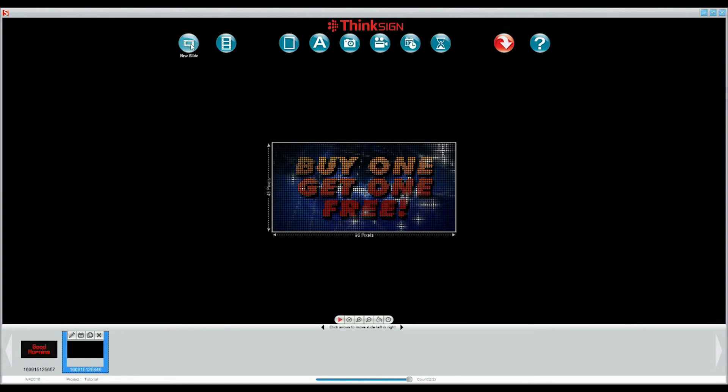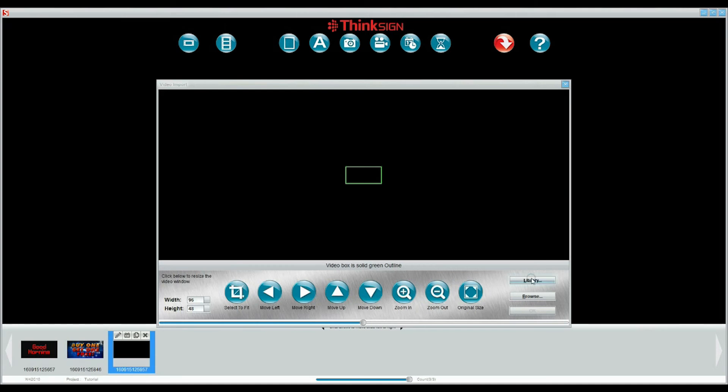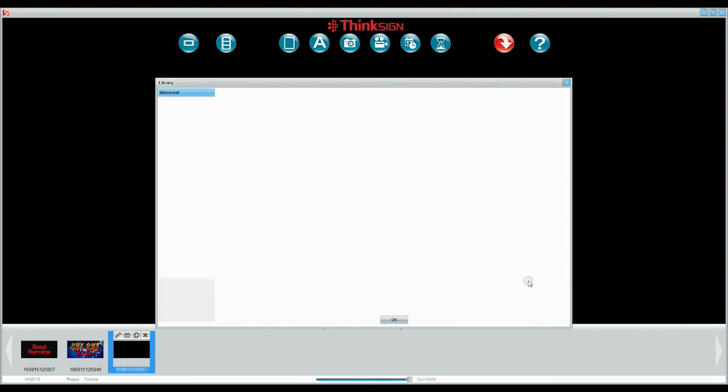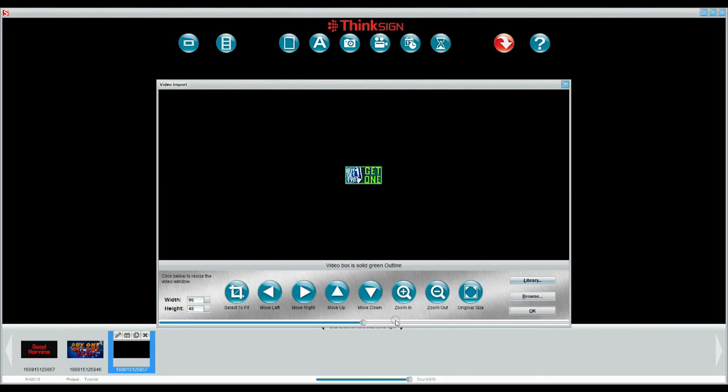Now let's add a video. Select the video icon. Videos are AVIs. You can also choose one you have saved on your computer or from our library. You can see we have some of the same topics as the static images. We can stay with our buy one get one theme. Once the video is represented on the screen you can select OK.